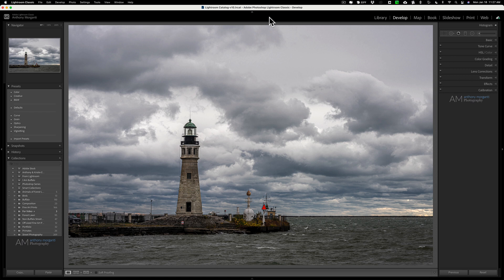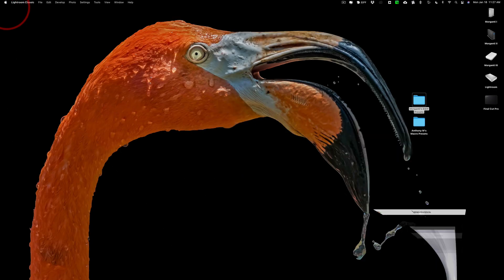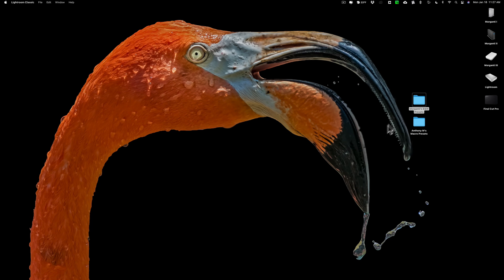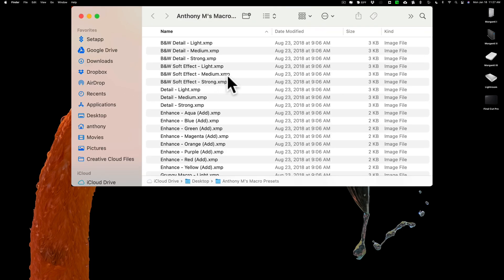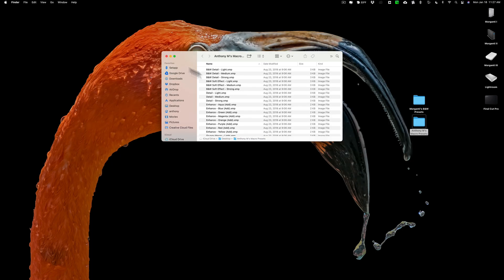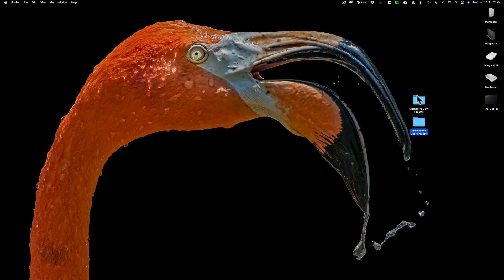In this video we're going to talk about how you could avoid that. First, let's minimize Lightroom for a second. On my desktop I have two folders. The macro presets - if I open that, you'll see they have that .xmp suffix. Those are the newest style of presets. These will import perfectly fine into Lightroom Classic and Lightroom Mobile.